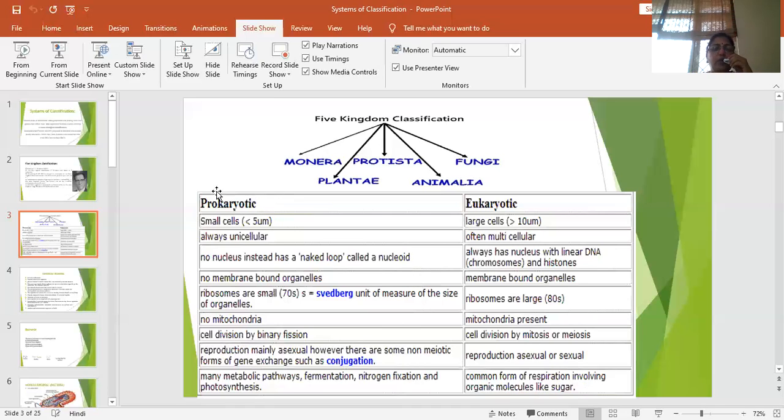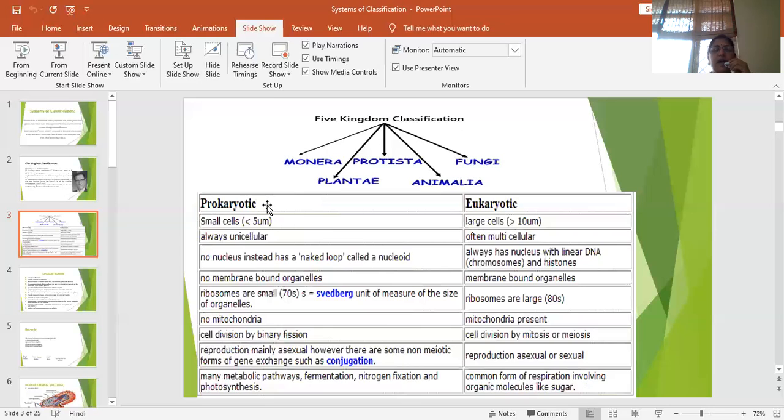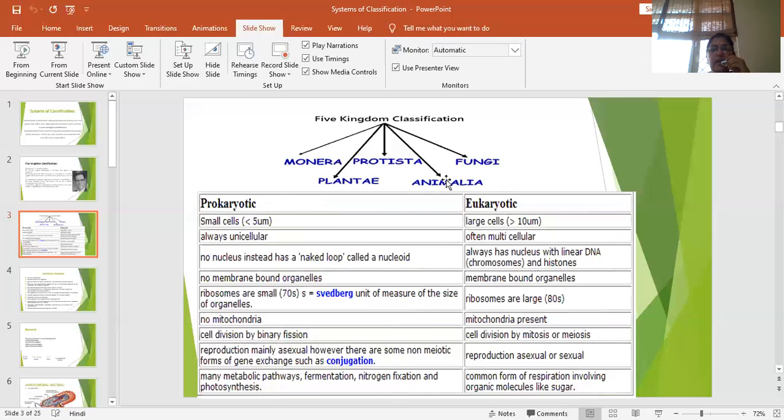Now children, prokaryotic organisms mainly include bacteria. So many a time Monera or prokaryotes or bacteria are considered as synonyms. In eukaryotes all fungi, algae, animals and plants are considered.